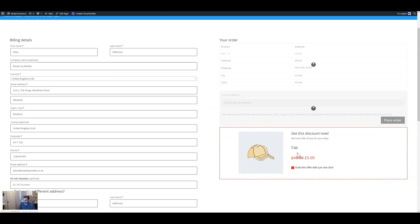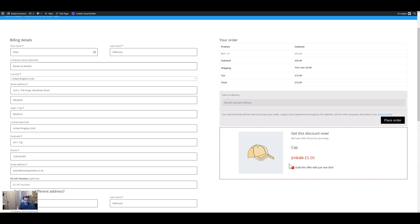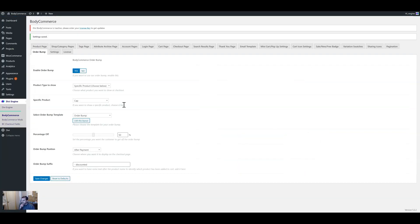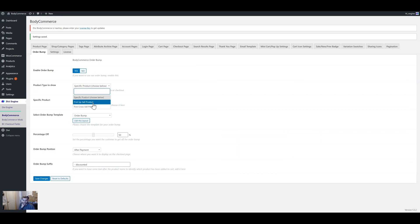So you can see the cap product there. This is useful — for example, you could even create a product called something like premium shipping, where if they add it to cart they get free or premium shipping. The second option is 'first upsell product' — what that does is when you specify an upsell product on your product, it will show that.